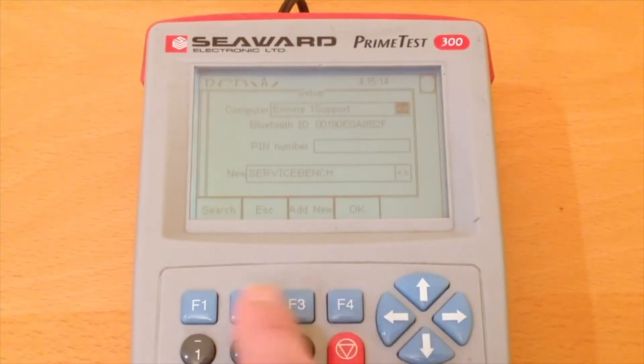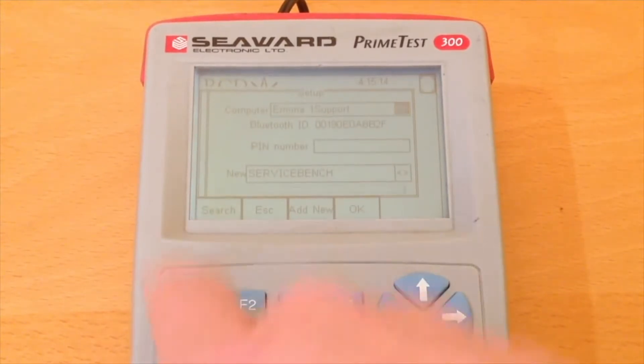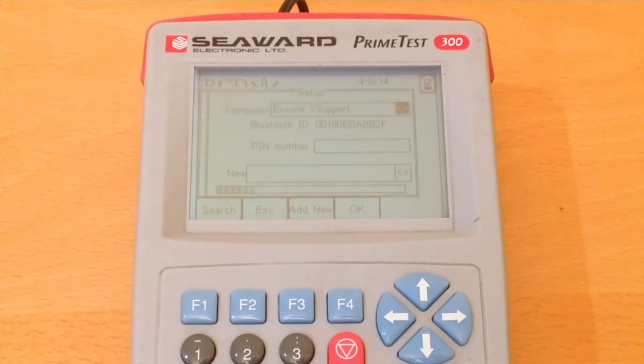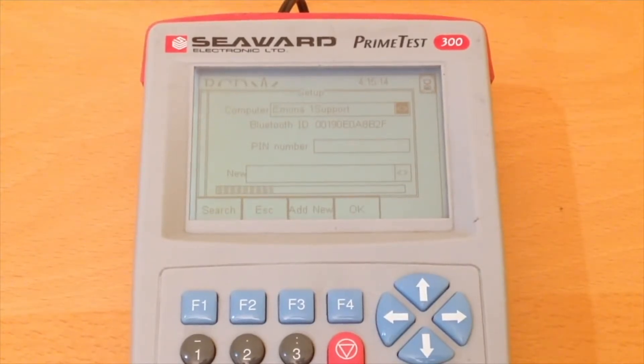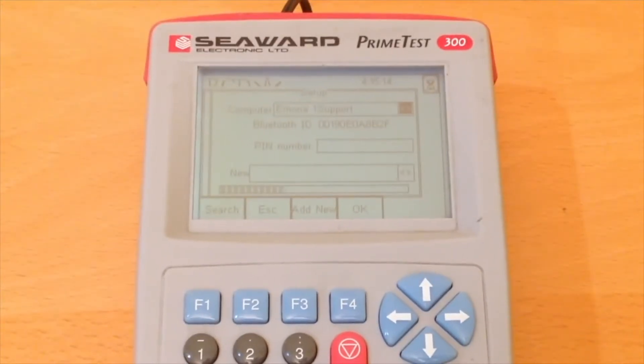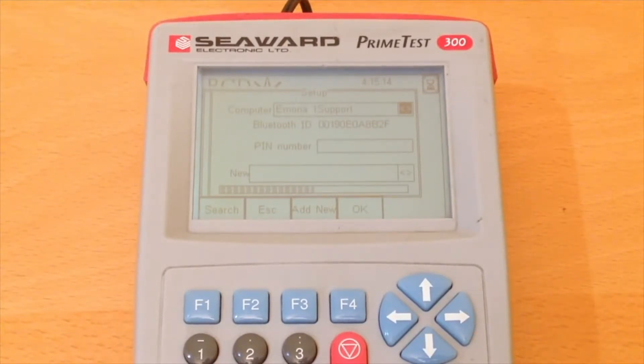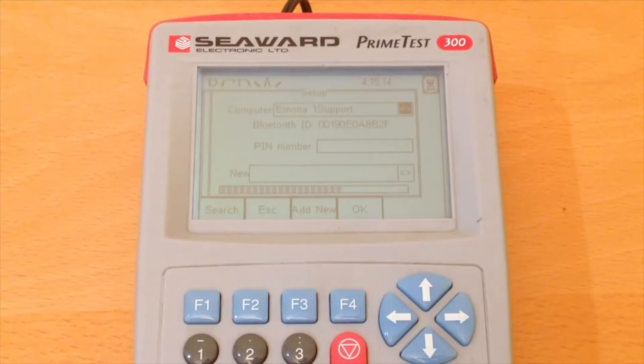The search button will search through all Bluetooth devices around this tester and we will see the result in the new box. As the tester is searching you will see the progress bar.